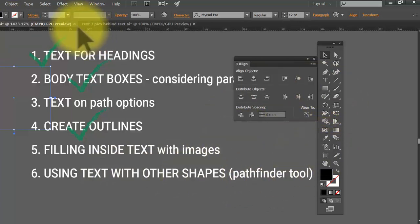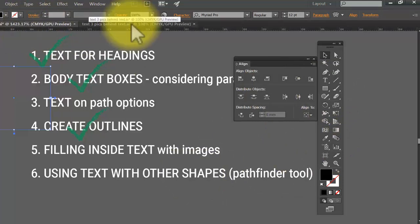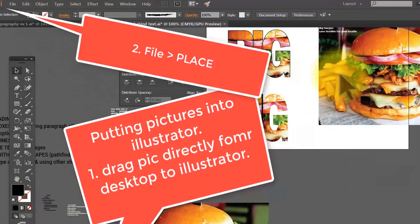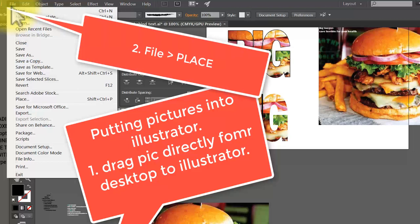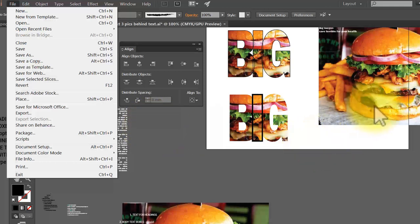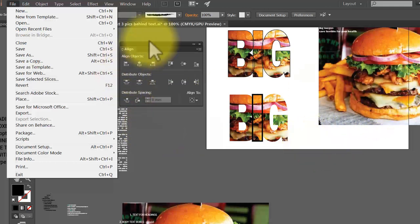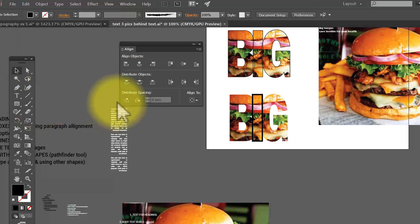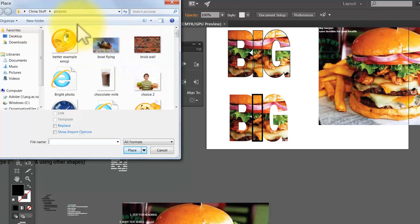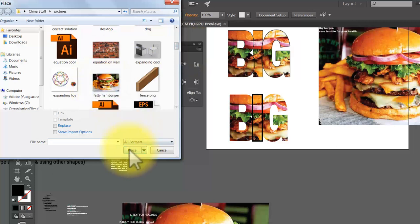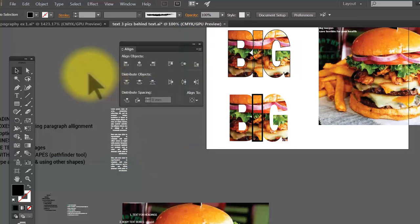I've got another file ready with a hamburger image dropped in. How do we get a picture into Illustrator? You can drag it straight onto the file, but the proper way is Shift+Ctrl+Place. You have to remember where the picture is saved — for example, here's my folder on the desktop with my hamburger image. I click on it, press Place, and it comes in.